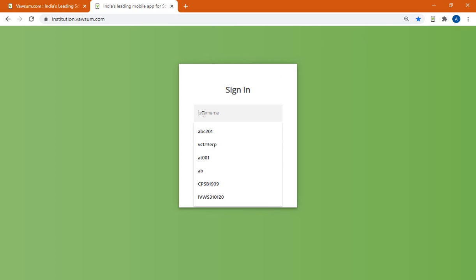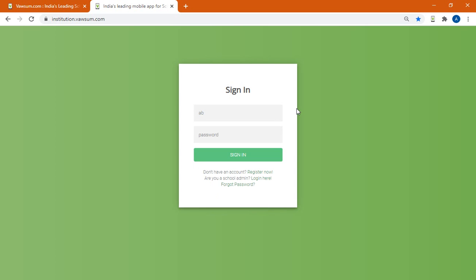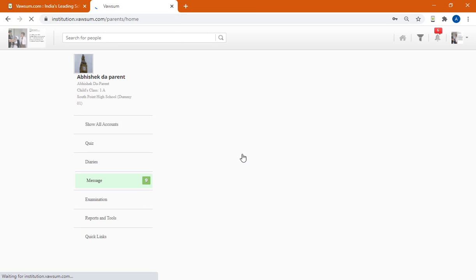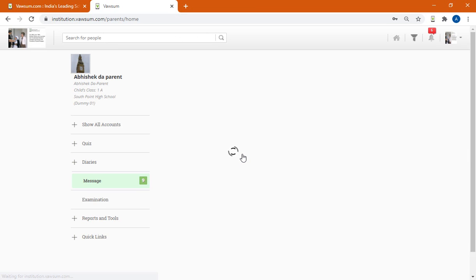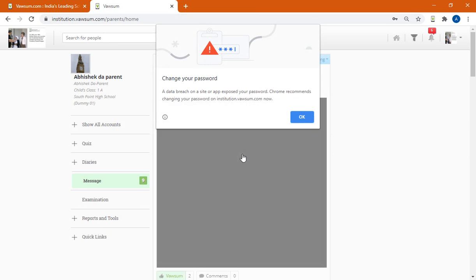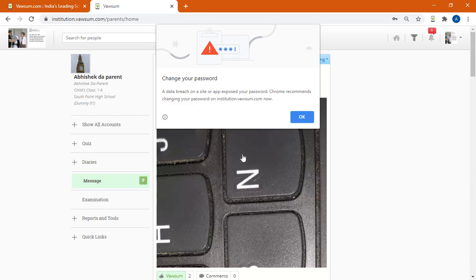Now once you load the page, all you need to do is to login with your Vawsum username and the password available with you. So I could be a teacher, I could be a parent, so all I can do is I login with the available username and the password. I click on sign in and this will take me into the Vawsum page.